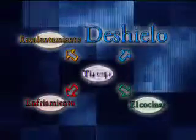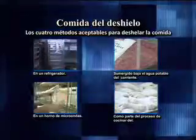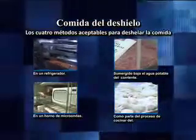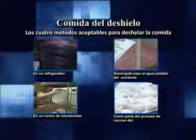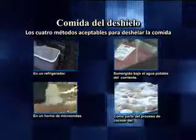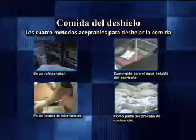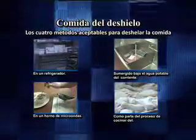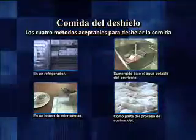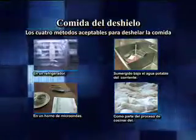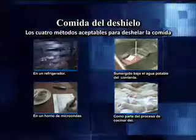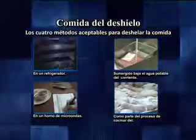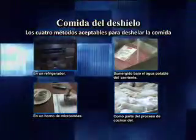El deshelar de alimentos. Hay cuatro métodos apropiados de deshelar los alimentos congelados: mantener en refrigeración hasta listo para la preparación; deshelar debajo del agua fresca a menos de 70 grados; como parte del proceso de cocinar; o cocinando los alimentos congelados en un horno de microondas y cocinando inmediatamente.